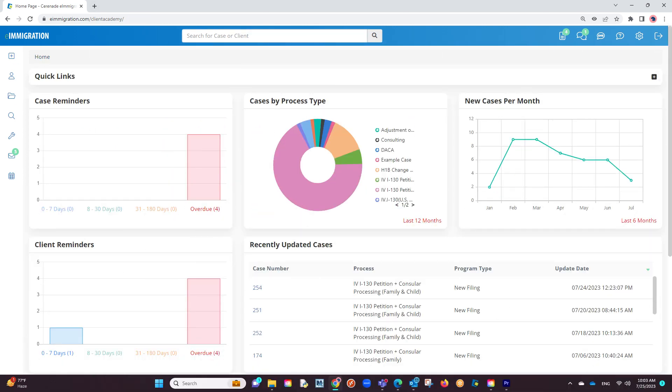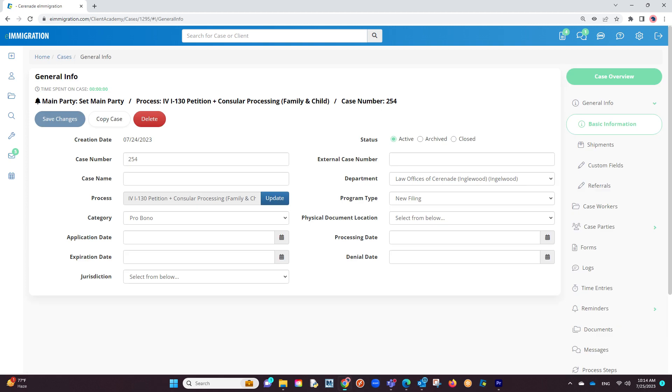Now that we have the e-filing application downloaded and installed, the next step is to locate an already completed form. Let us go into a case profile. From inside the cases, go to the Forms section.